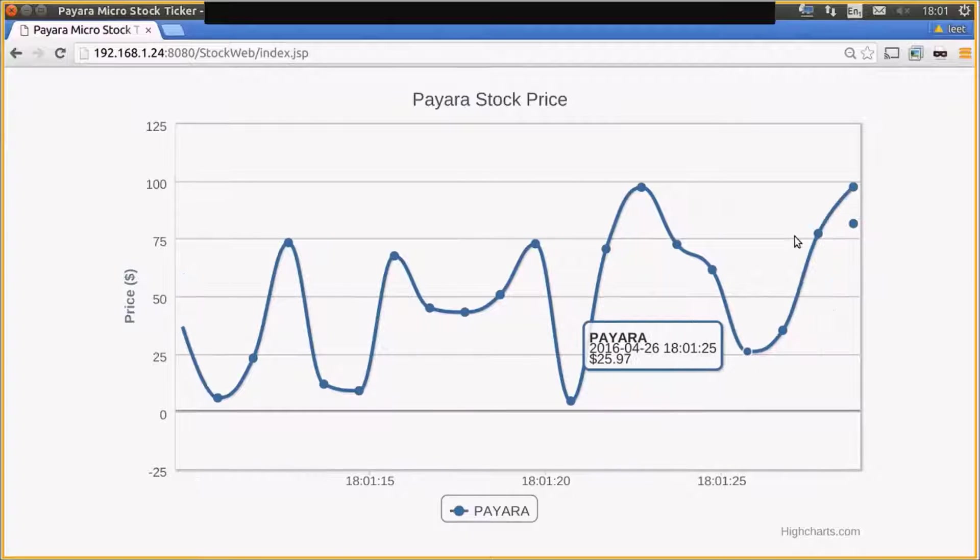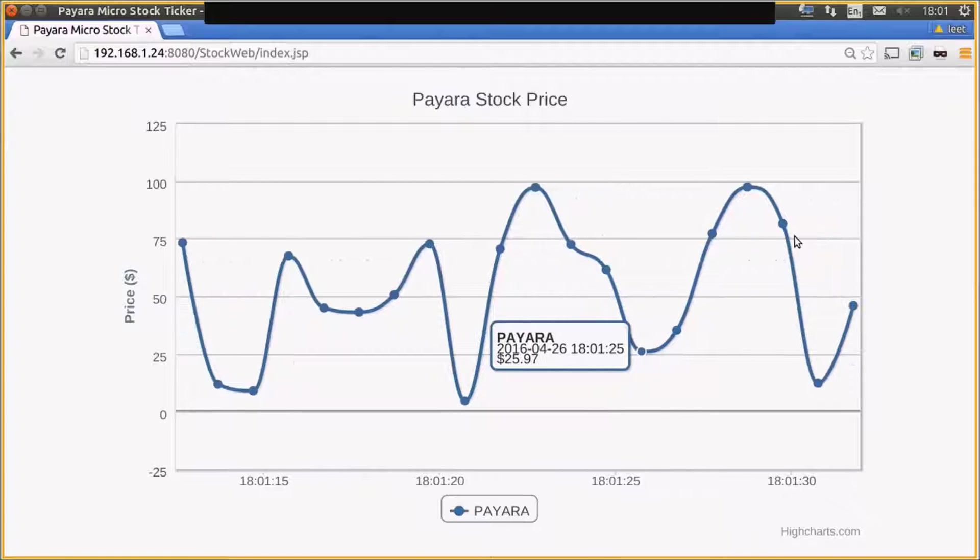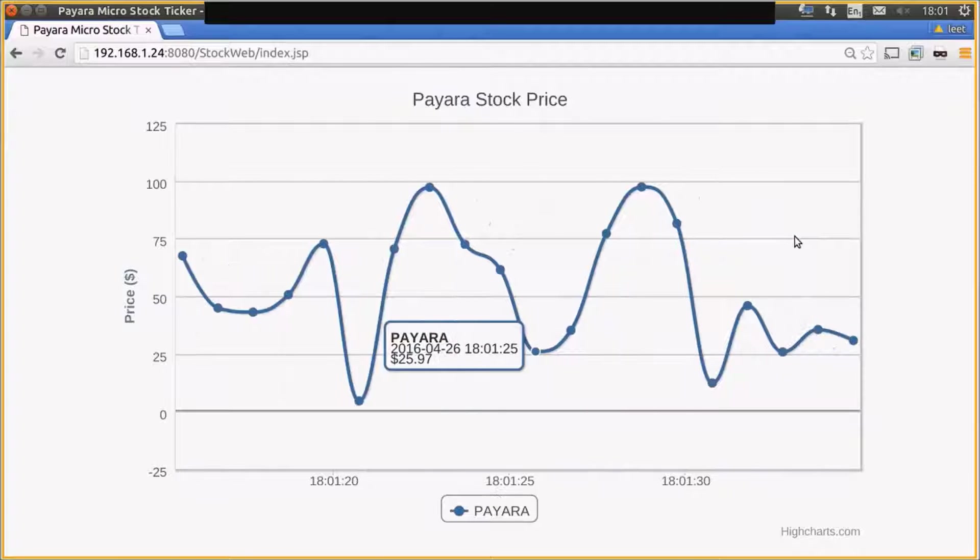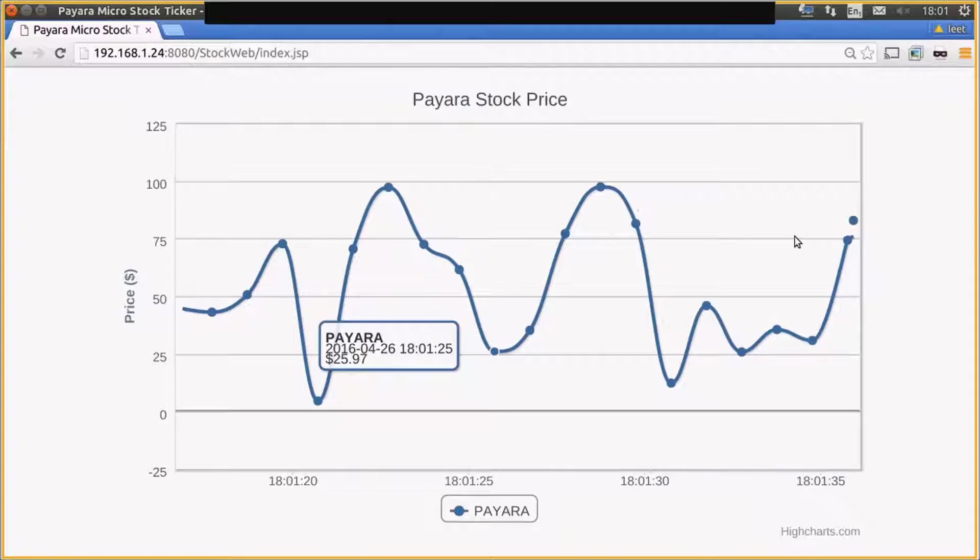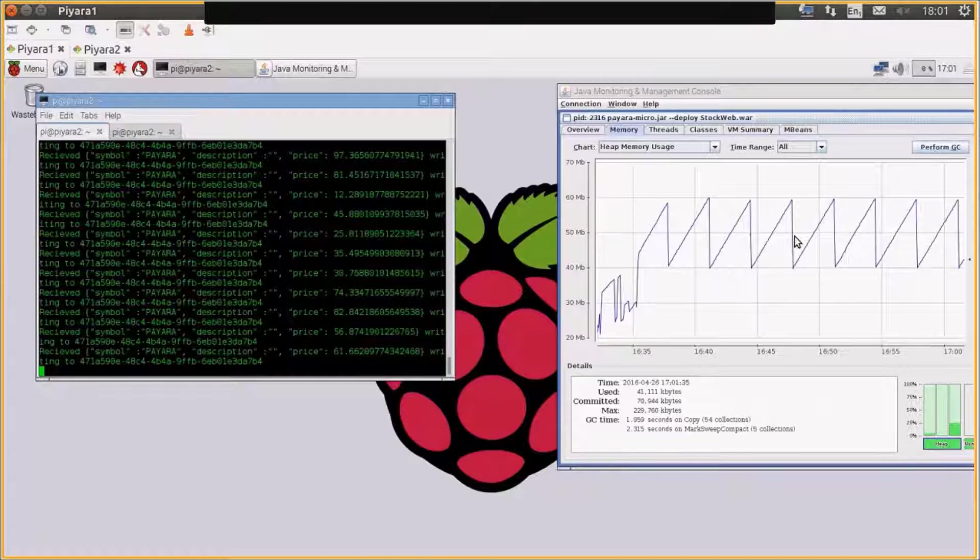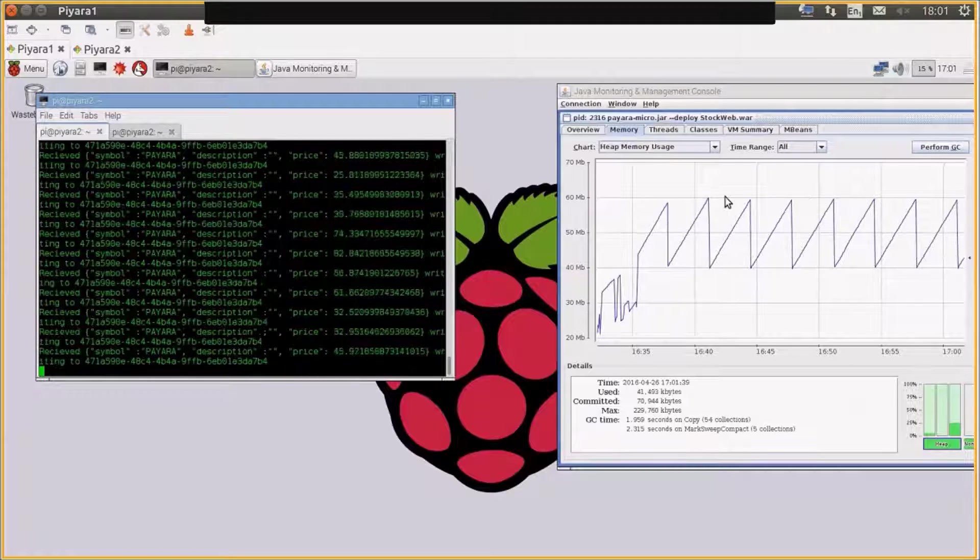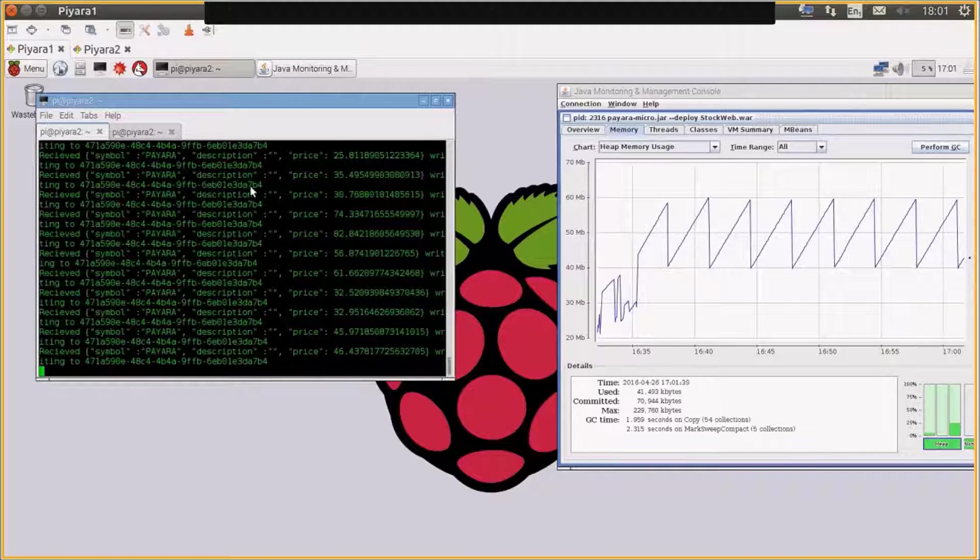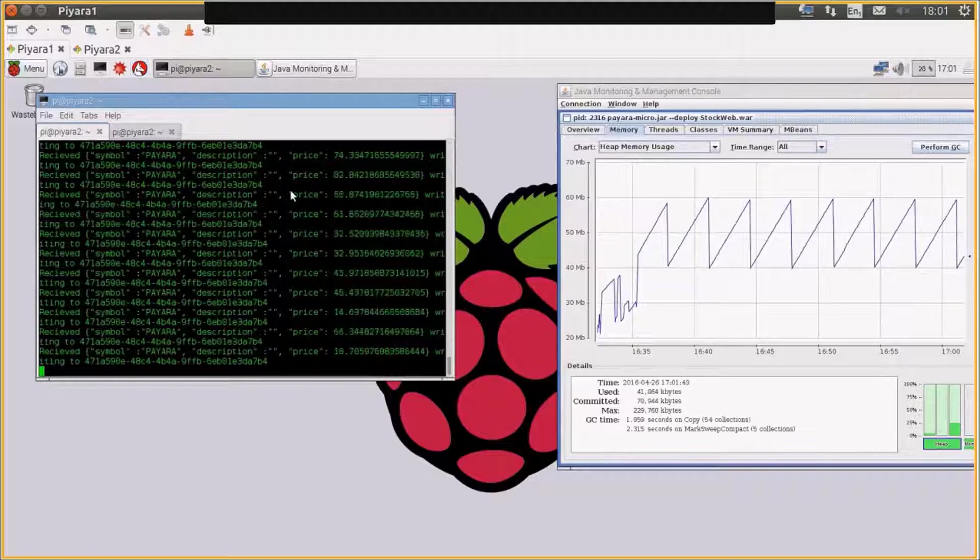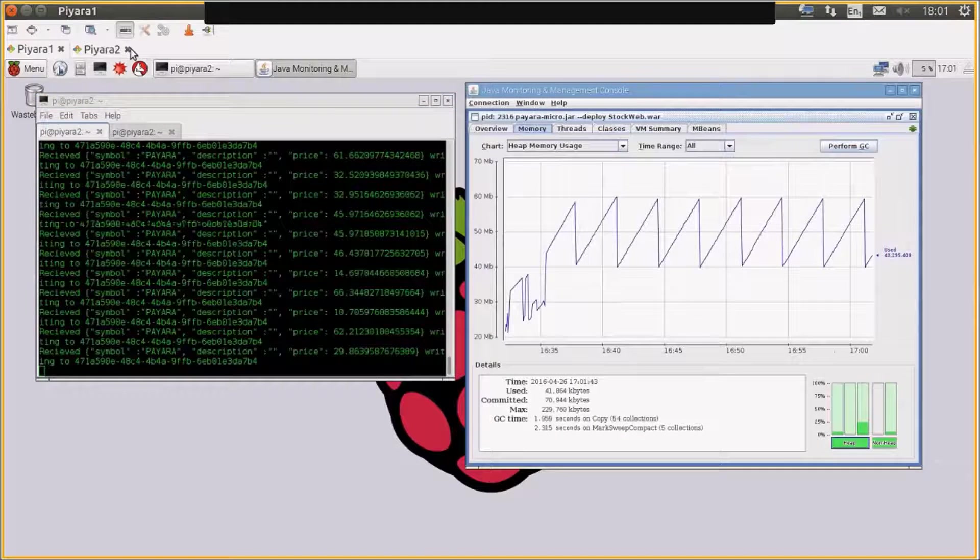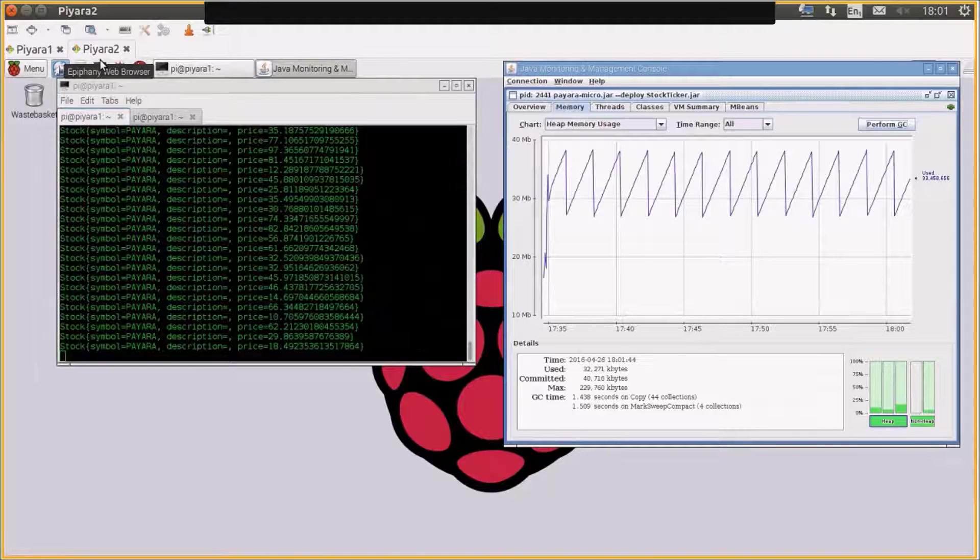So the interesting thing about this is really the size and how we run the application within Payara Micro. So what I have here, I have two Raspberry Pis. I'm remote desktoping into two Raspberry Pis. Payara 1 is running the web application and Payara 2 is running an EJB timer.